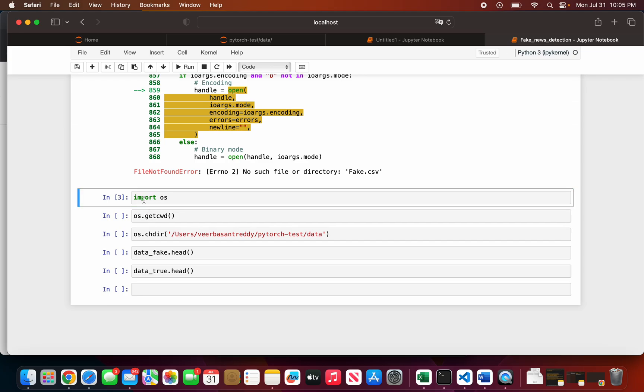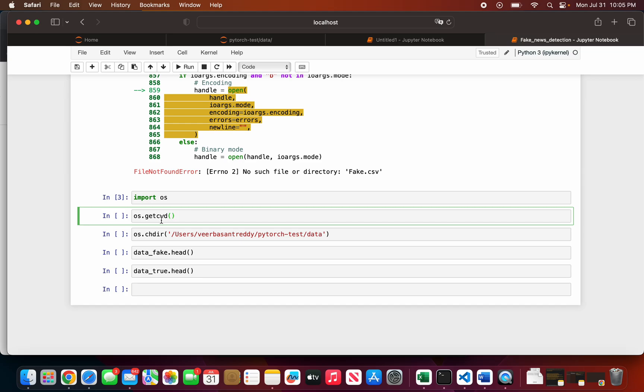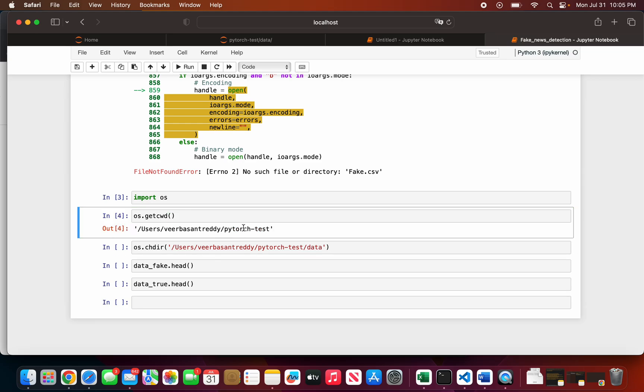Right now I'm working in the pytest directory. We need to change the directory. I know my files are in the data folder.